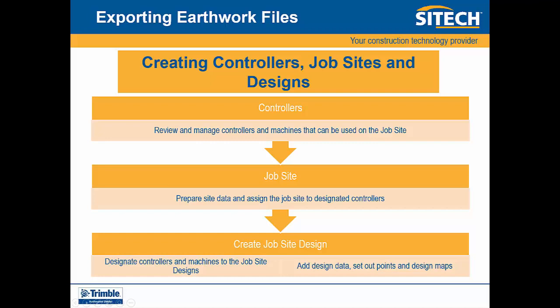In this tutorial, we will show you how to export design data compatible with the new Trimble Earthworks machine.